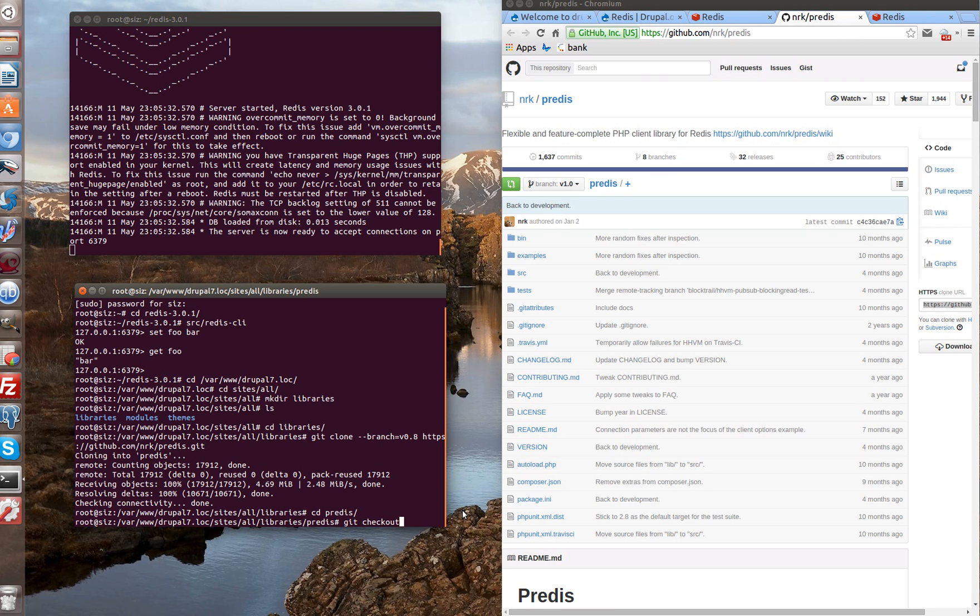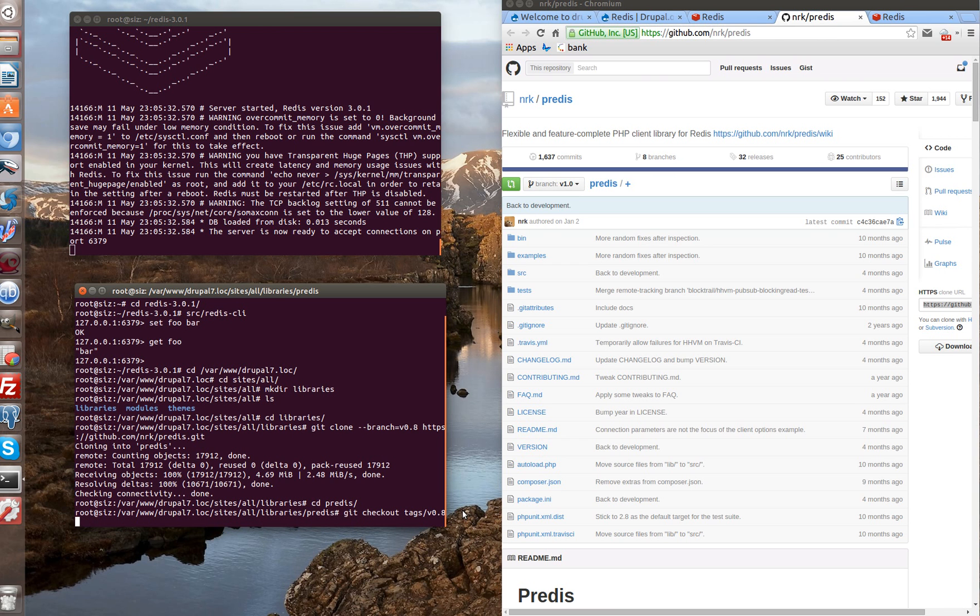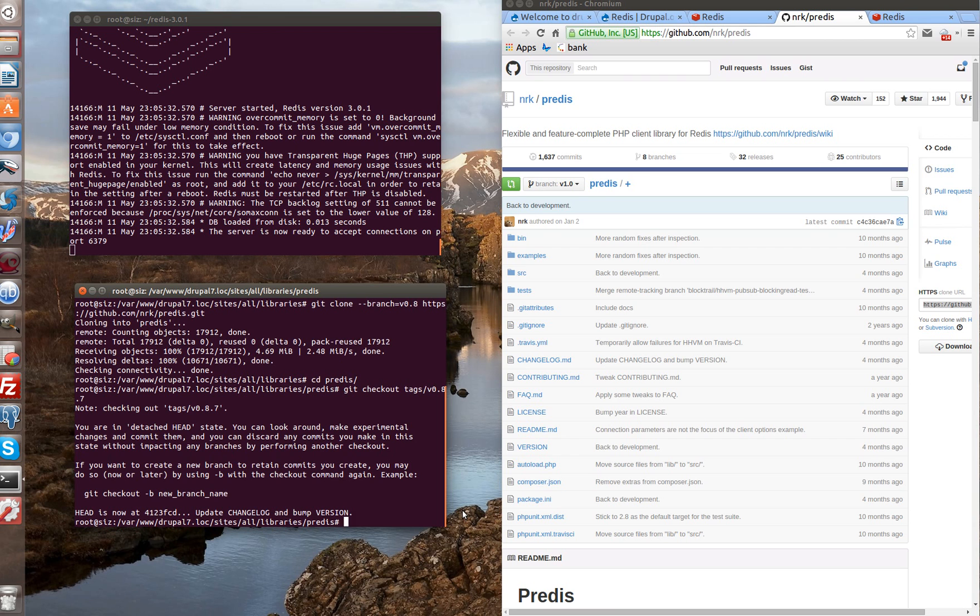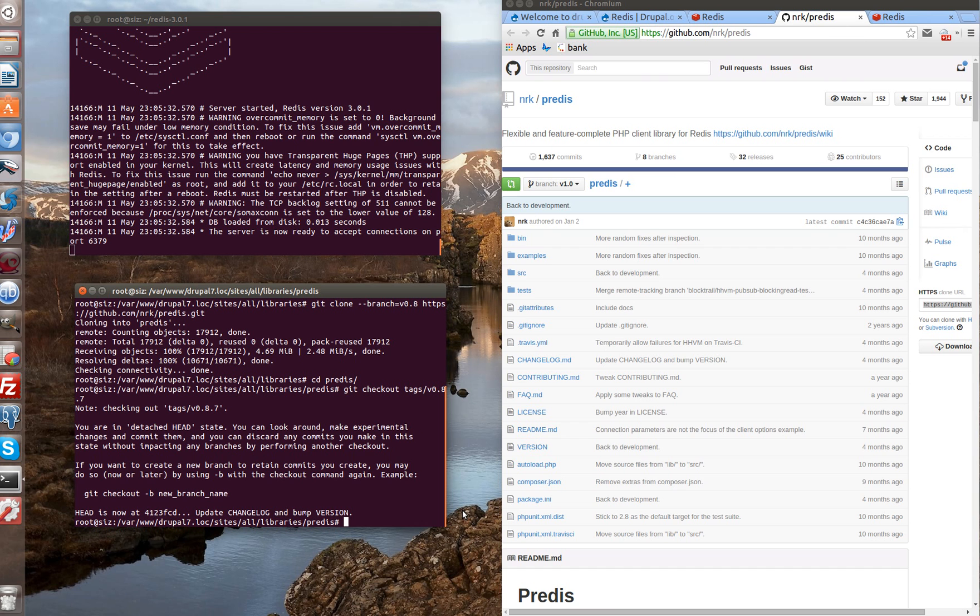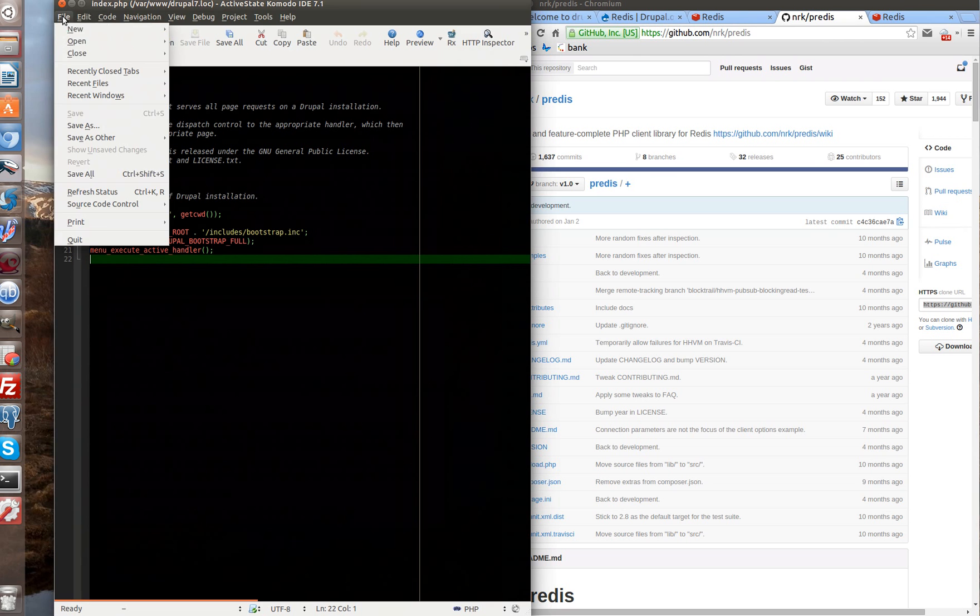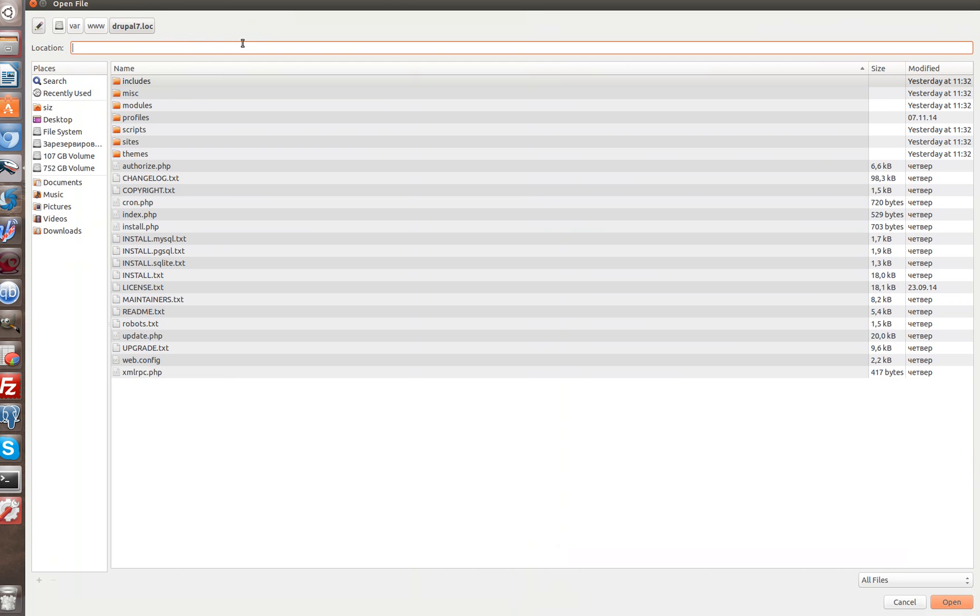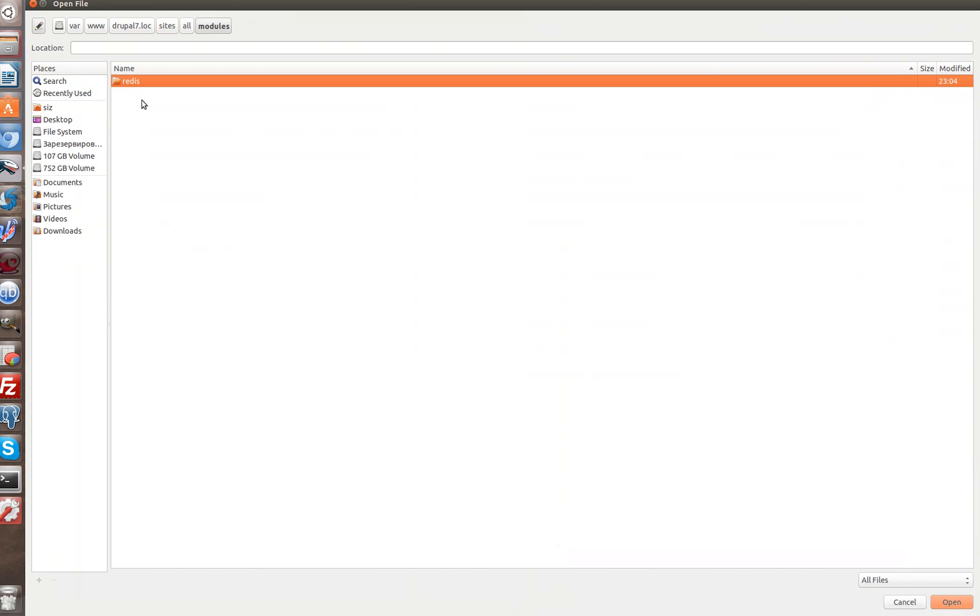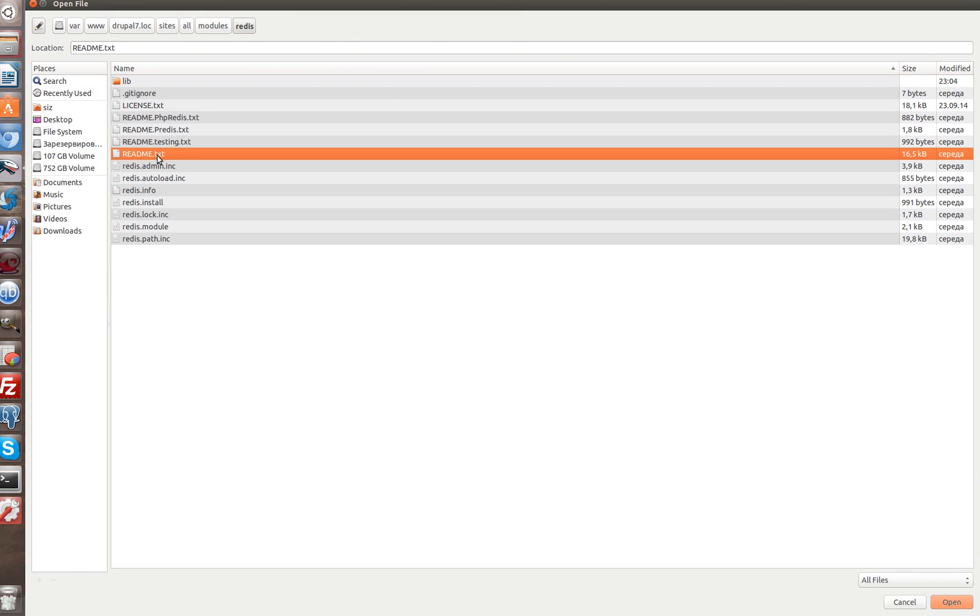Now let's check out less stable tag in our branch. Check out. V0.8.7. What next? Let's check readme.txt file. We search module Redis, which we have installed.